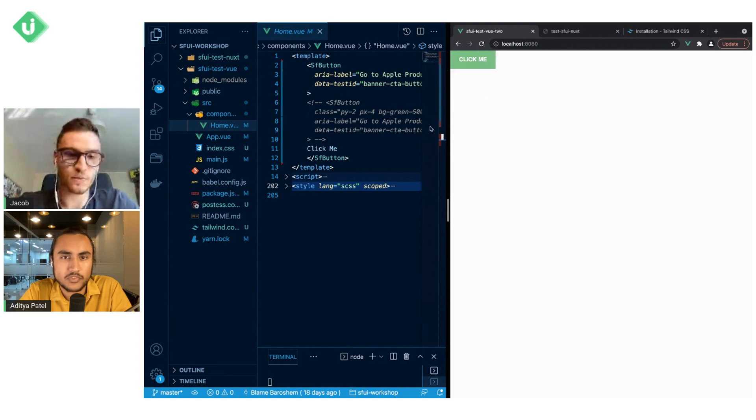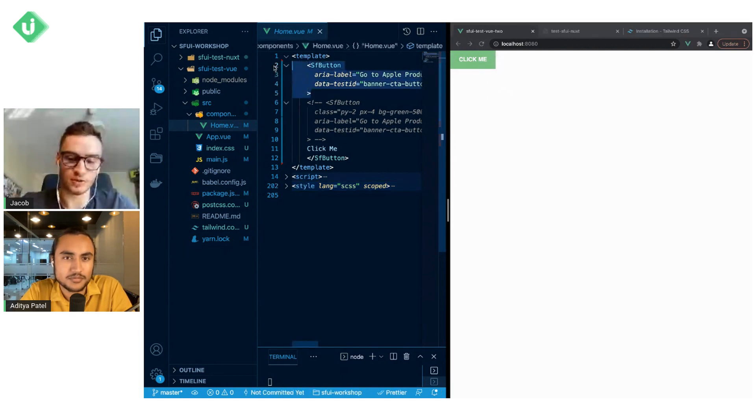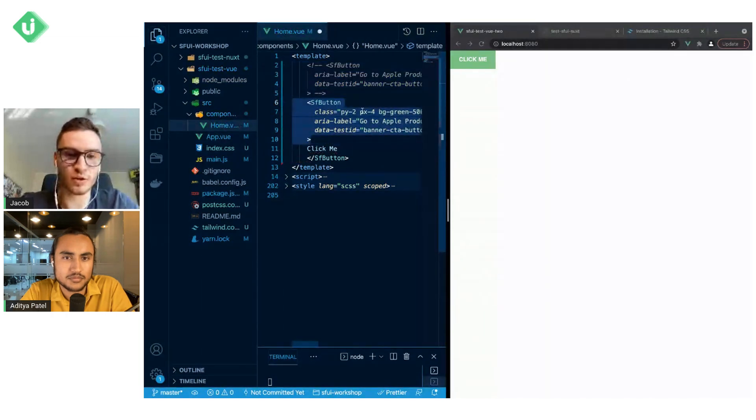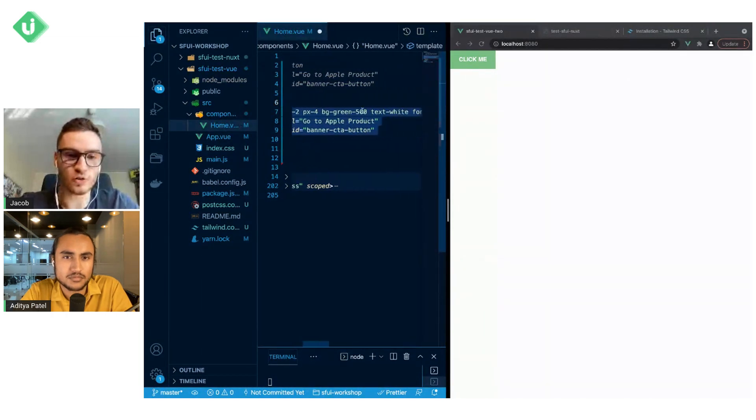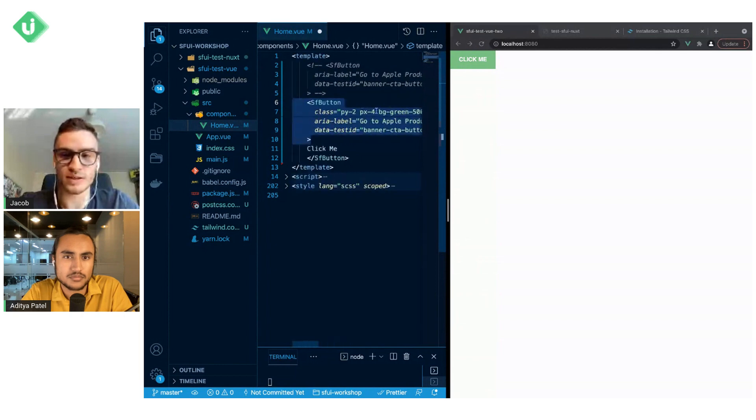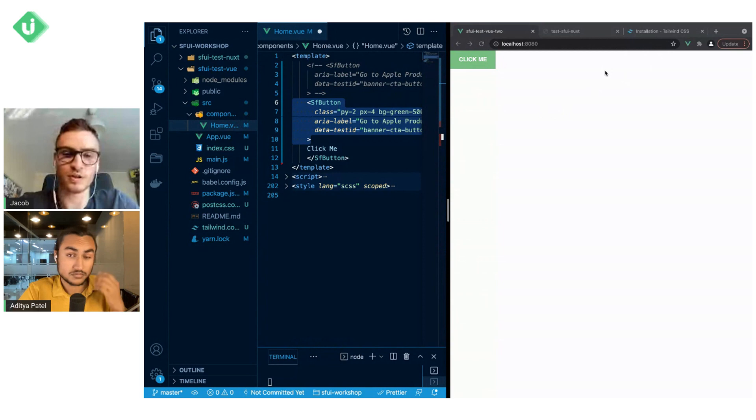What we do now is we will comment this SF button and uncomment this SF button that includes all these Tailwind CSS classes.